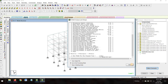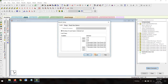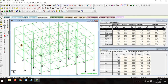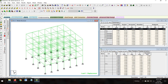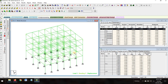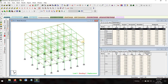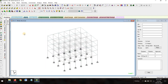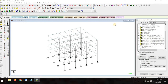Go to post-processing mode and click Apply. This is the displacement diagram of the building. You can also see the shear force and bending moment diagrams — this is the bending moment diagram. Now go back to modeling and select Design.